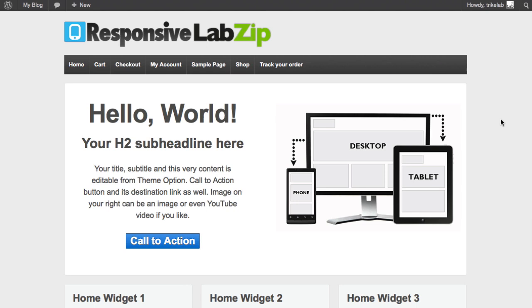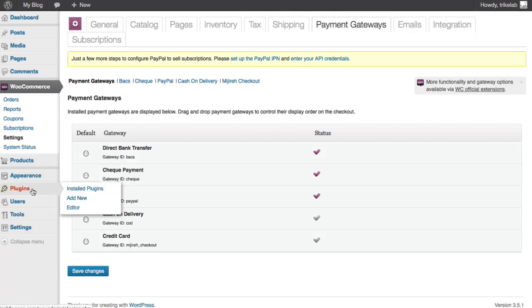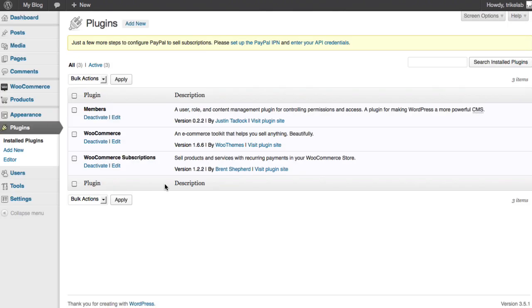Alright, well let's get started. So I've got a demo site set up here using Responsive LabZip, and I'm going to show you what's going to be used in this video. If I go to the admin dashboard, let's go over to our plugin section and start with what we've got.